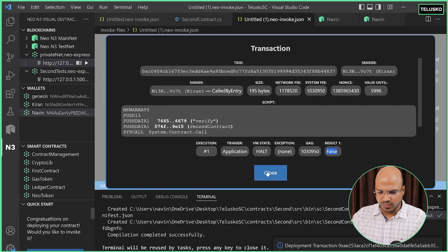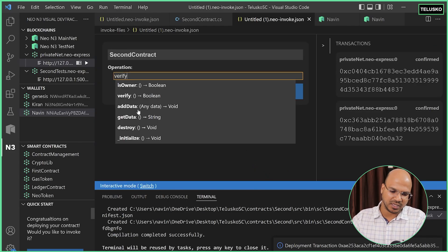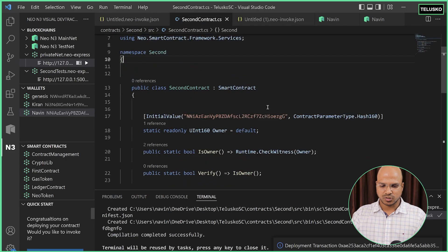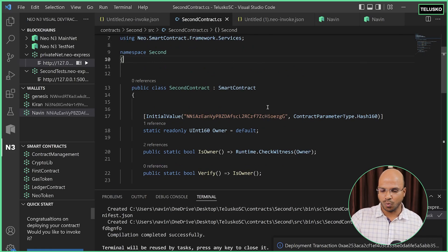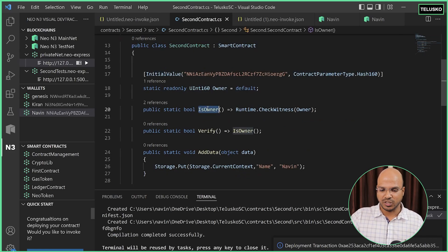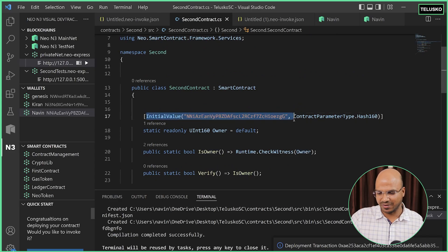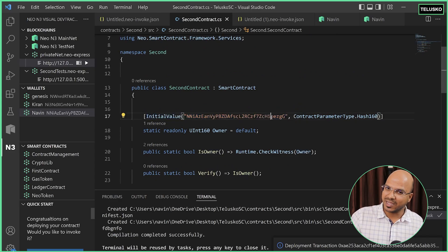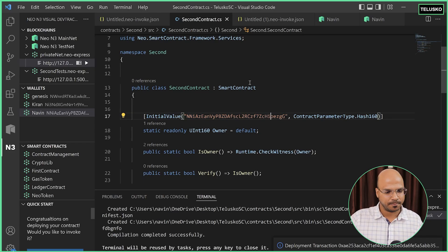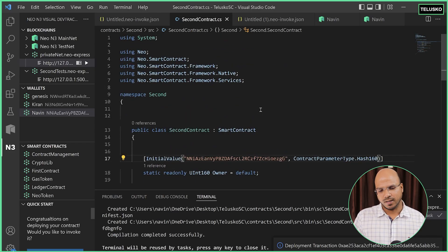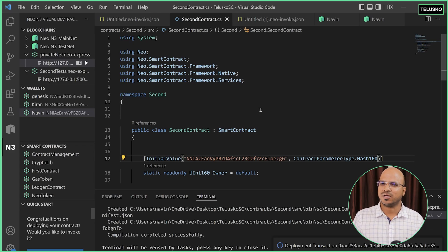We can perform other options as well — you can add data, get data, check IsOwner, and that's how you try out different smart contract features. To reiterate: if you want to check for the owner, you can check the witness, which is the owner in this case, and set the address here. If you change the address to a different user, that user becomes the owner. This is how you create a smart contract and add extra features. If you have any more questions, leave them in the comment section and do subscribe. Bye everyone.